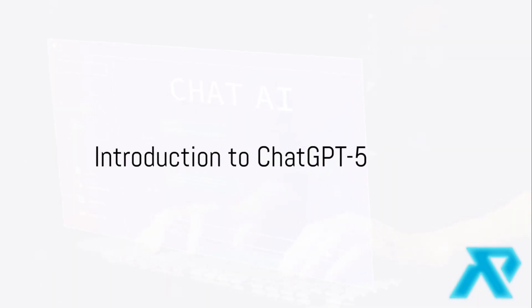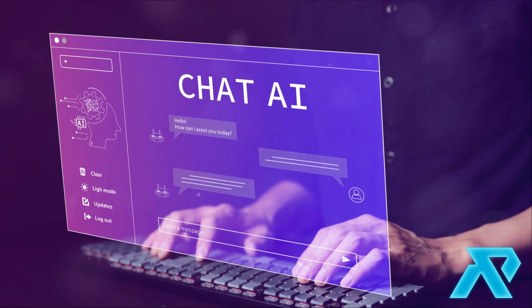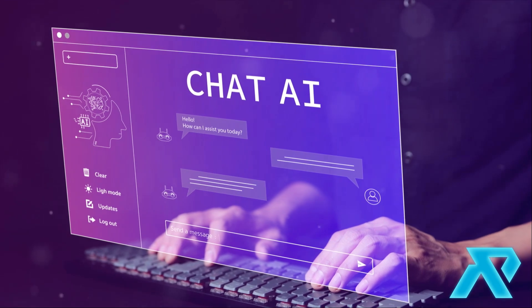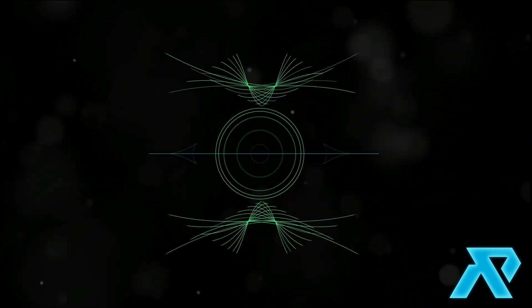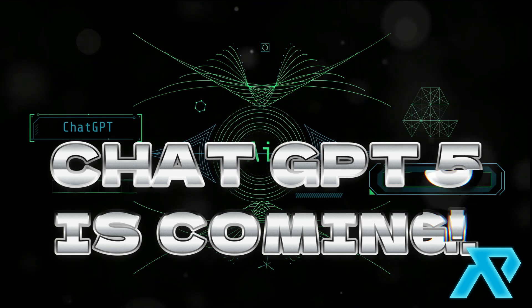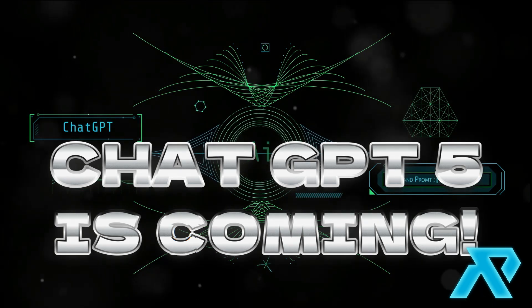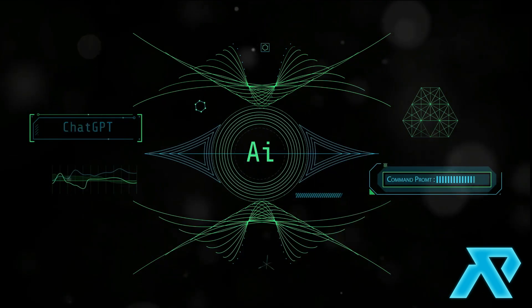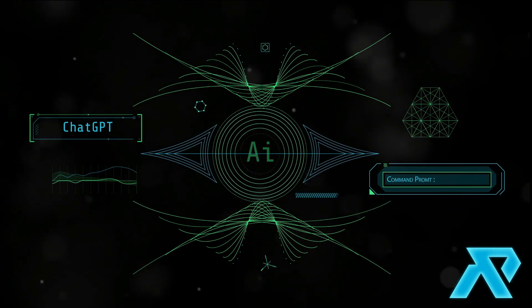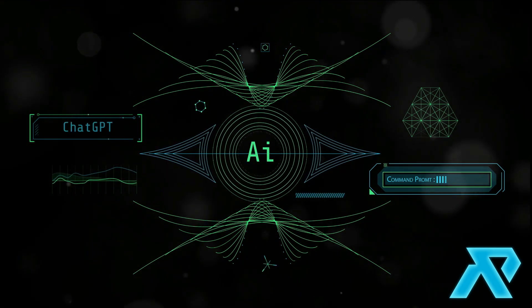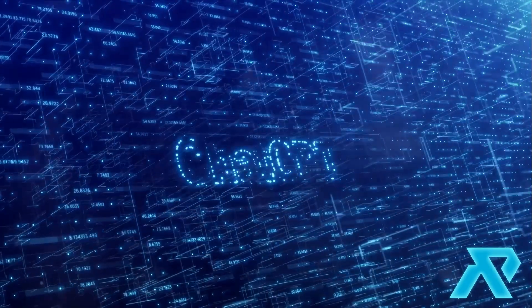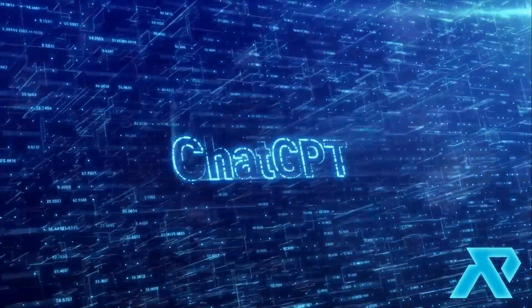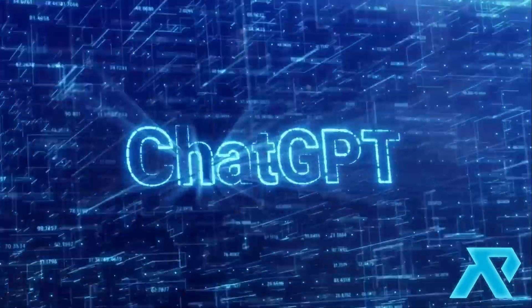In the ever-evolving landscape of artificial intelligence, OpenAI has once again set a new benchmark with the release of ChatGPT5. This latest iteration of the generative pre-trained Transformer series represents a significant leap forward in AI technology, promising enhanced capabilities and unprecedented applications. In this video, we delve into the features, improvements and potential impact of ChatGPT5.